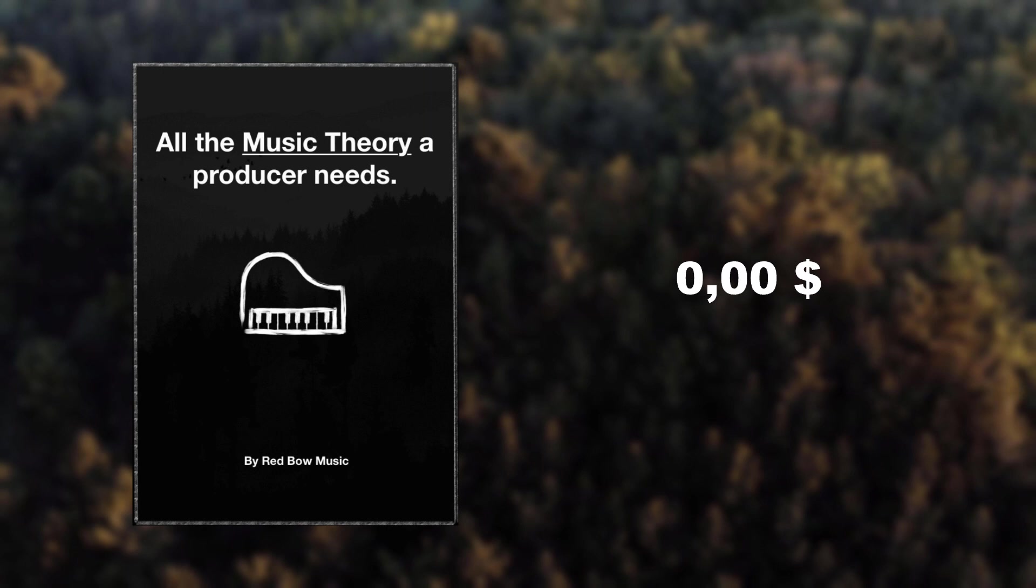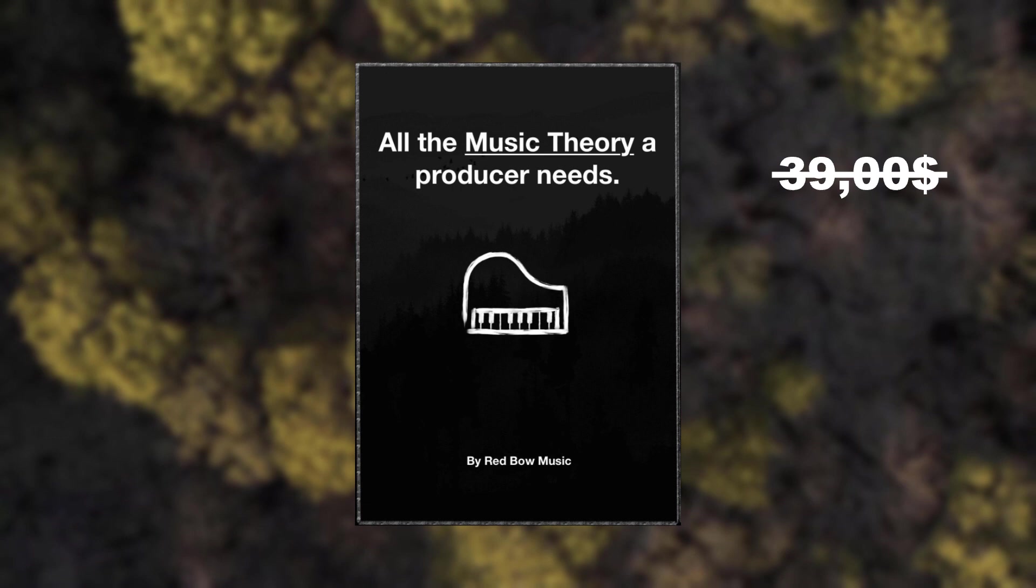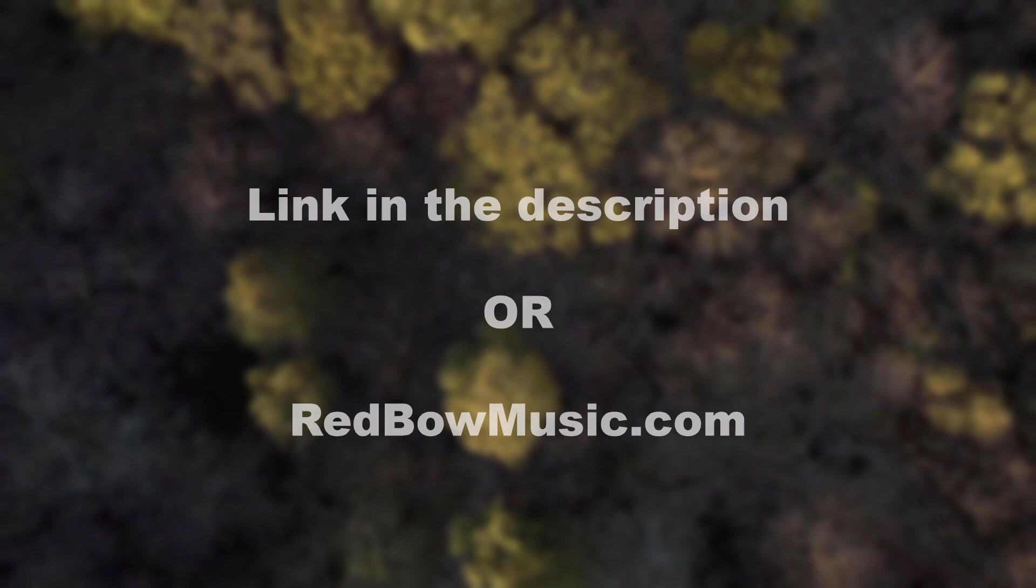Except it won't. For this whole month, it will be at the discounted price of $29. And if you use the code RED20, you will get on top of that a 20% discount. That code will only be available for the first 20 people who use it, though. So, if that sounds like something you might want to check out, the link in the description will take you straight to the book. Or just go to redbowmusic.com. Yes, I made a whole website for this one product.